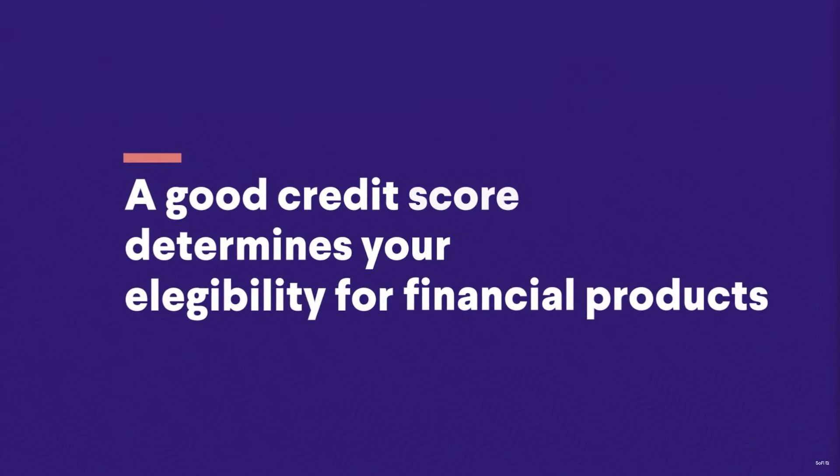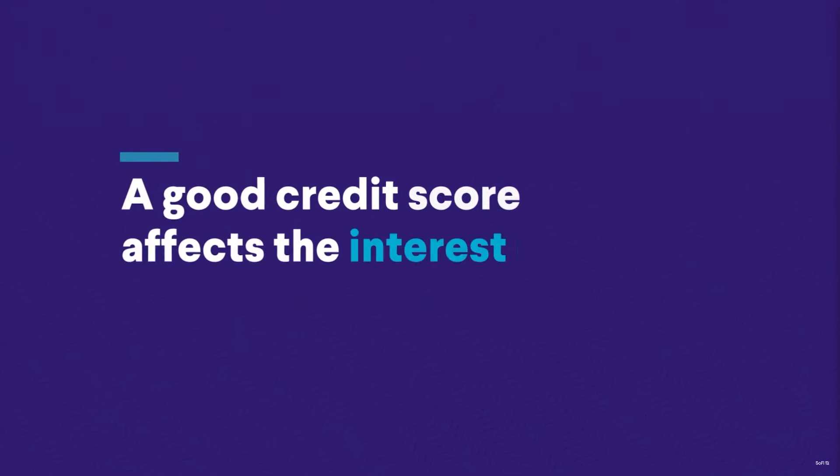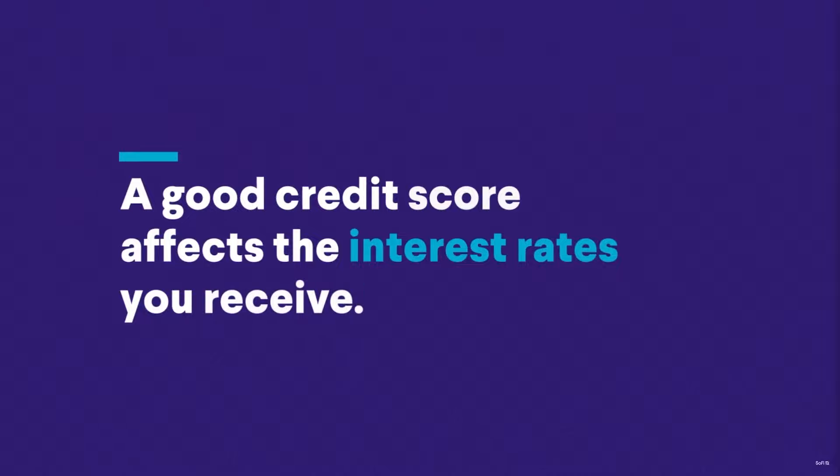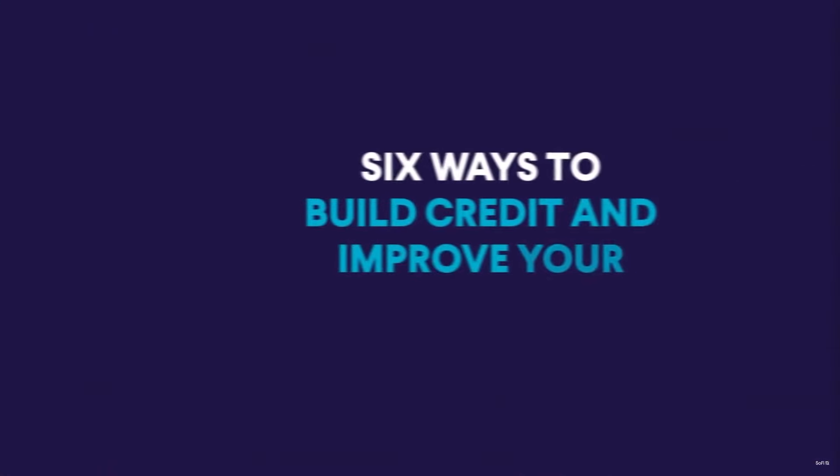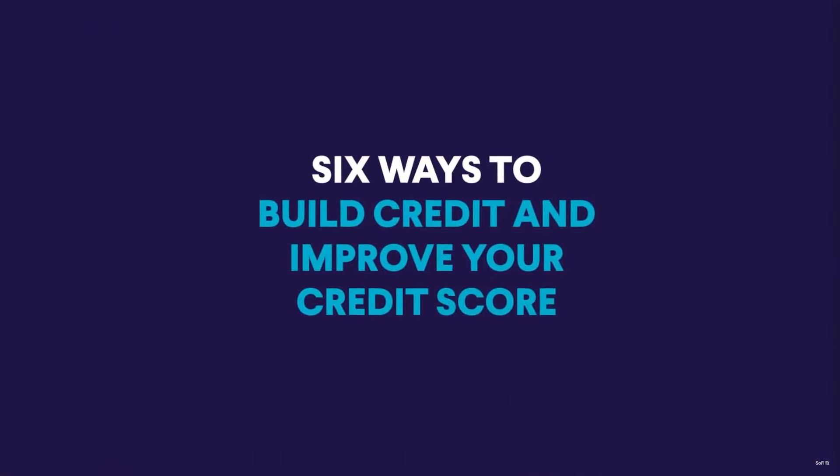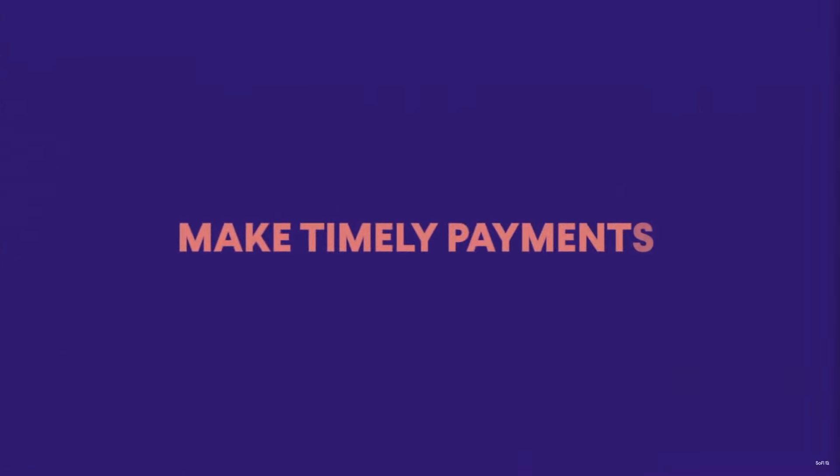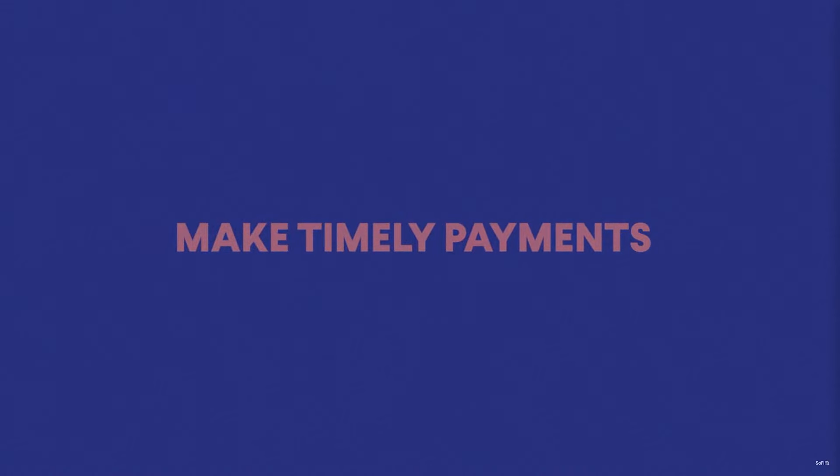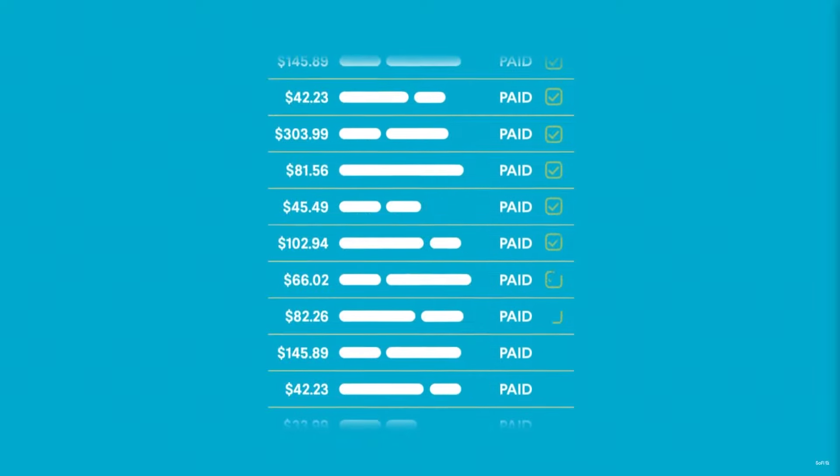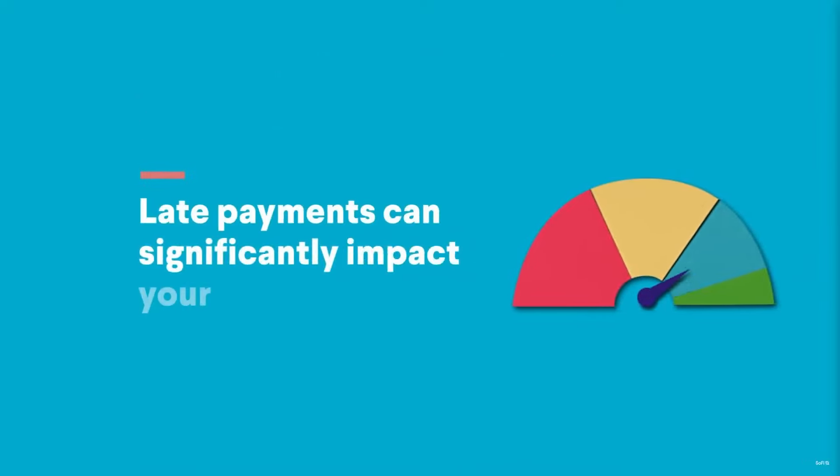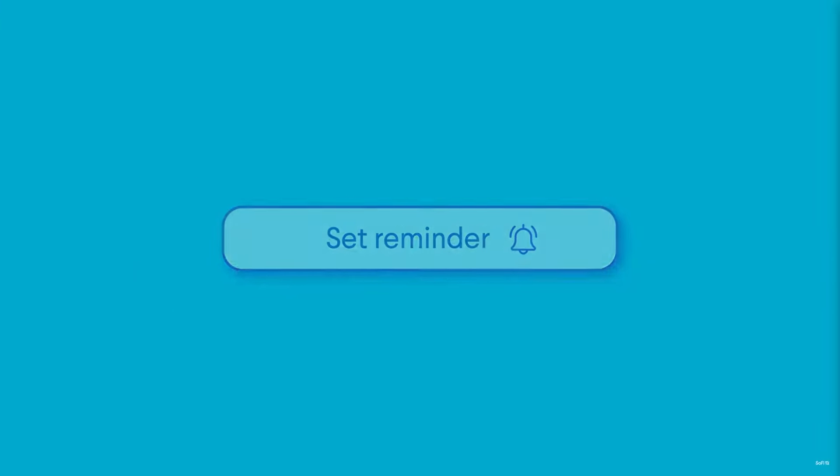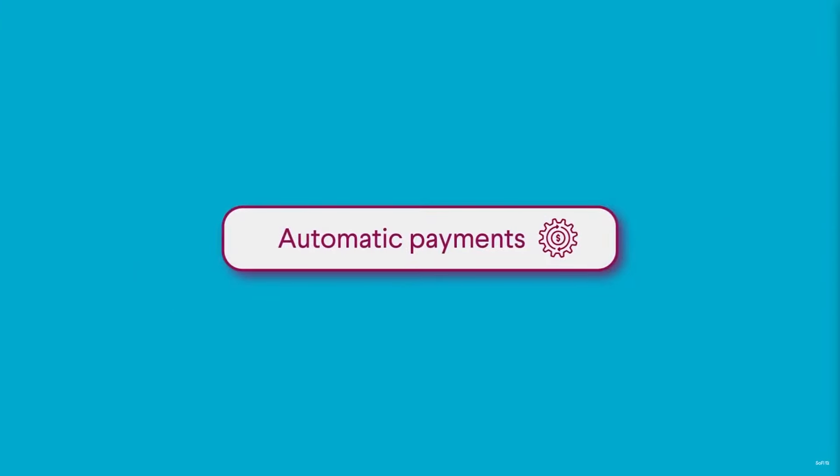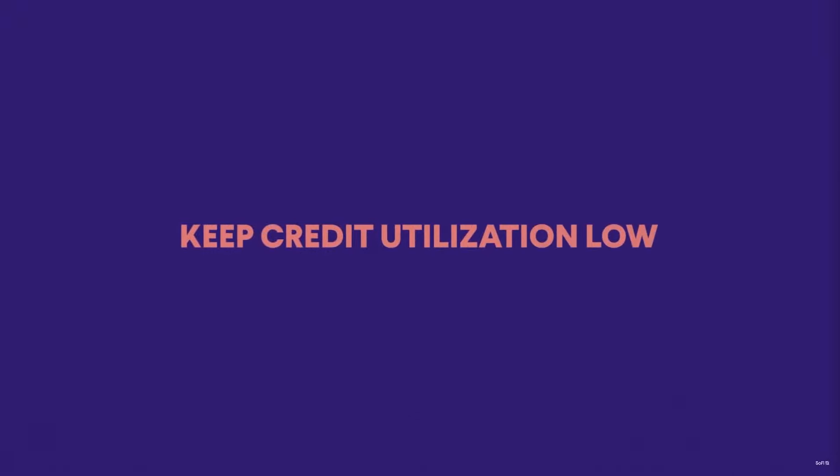Some important bull cases with SoFi Technologies: they're demonstrating robust revenue growth trajectory with a 22% year-over-year increase in Q2 2024, significantly outpacing the fintech industry's projected CAGR of 17% by 2030. This indicates SoFi's ability to capture market share and leverage industry tailwinds effectively.